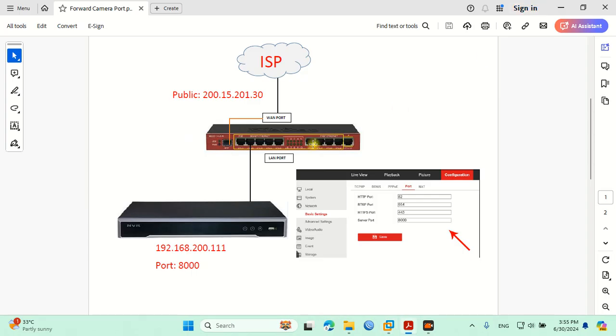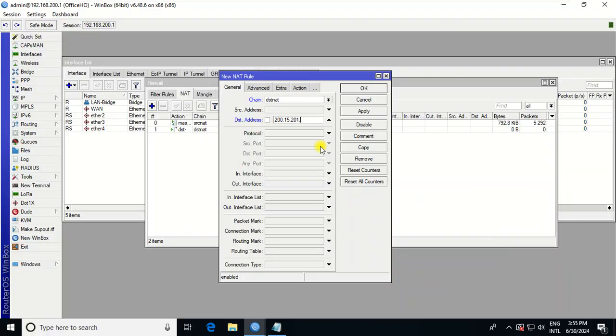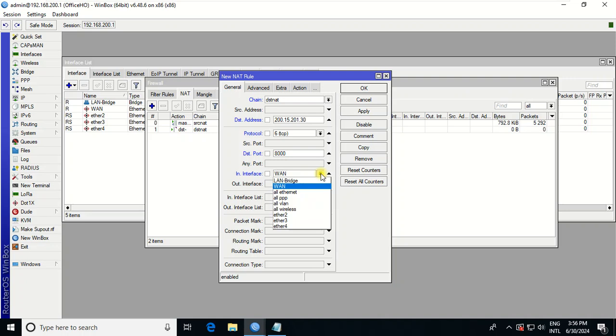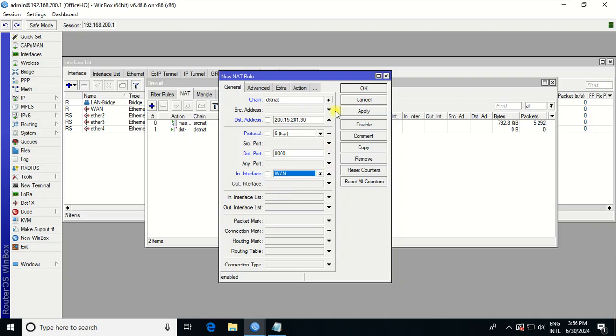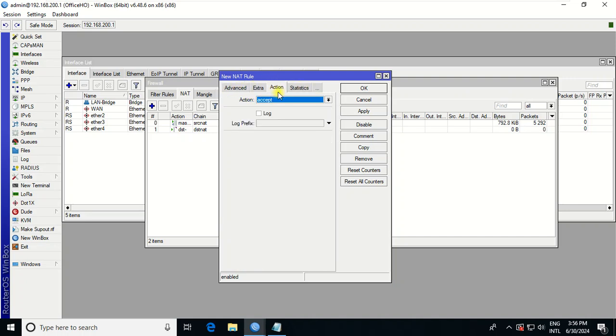This one is just an example of the public IP. Then the protocol, select TCP. Destination port, this one refers to the camera port, 8000. In the interface, make sure that you choose the WAN interface or internet port, the port that the ISP connected to your Mikrotik. This one is WAN port A1. After that, you go to Action.